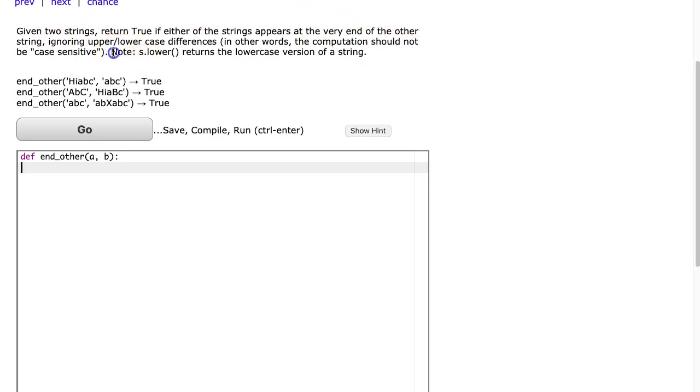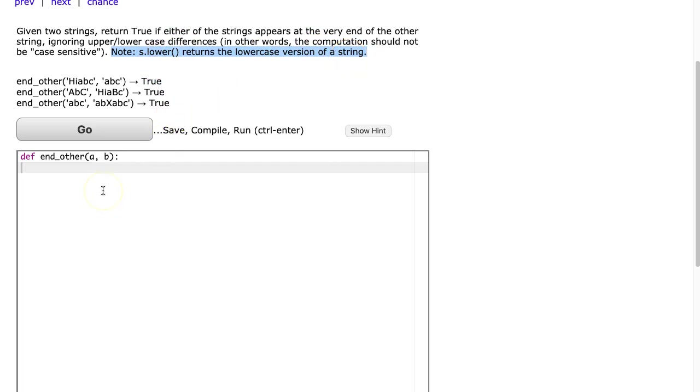They give you a little hint here. They say s.lower returns the lowercase version of a string. So before reading the examples, let's just do one thing.